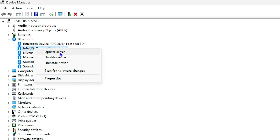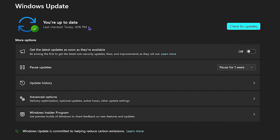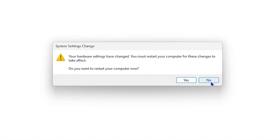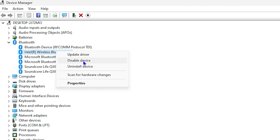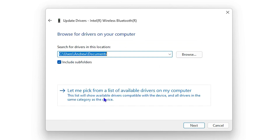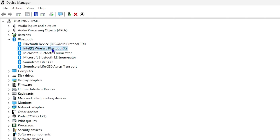Another way is to run an update — you can check automatically if there is an update, and also check for additional drivers to see if you're up to date with Windows. Once you check for updates, you can also choose the option that says 'Browse my computer for drivers,' check the available versions, select the appropriate option, and it will install the driver version for you.